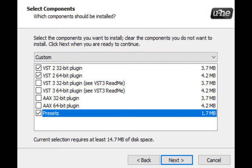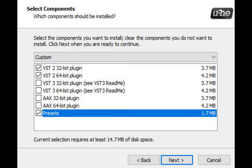Another thing you might have an option to install is presets. When you have an instrument plugin there are preset sounds that you can have. Often the presets are designed to show you what the plugin is capable of, so it's worth getting the presets just to see what the plugin can do before you start making your own sounds and playing around with it.